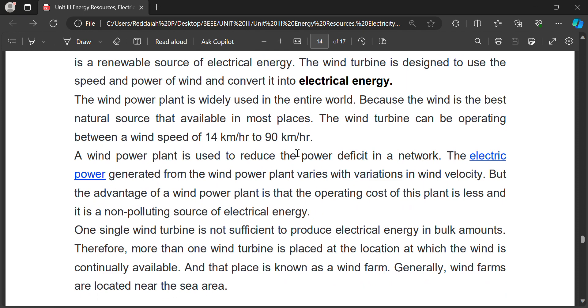The wind turbine can operate between wind speeds of 40 kilometers per hour to 90 kilometers per hour. This is the wind speed required. Let us see the block diagram and how the wind power plant works, and what are the various components in a wind power plant.